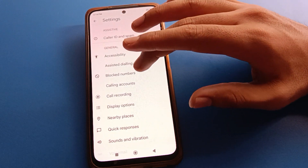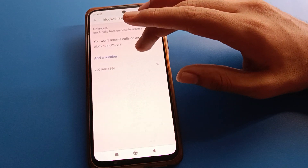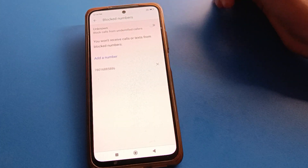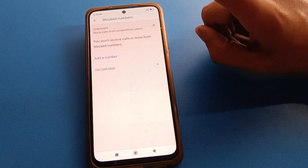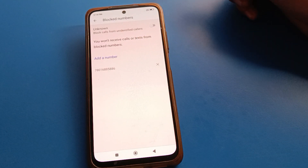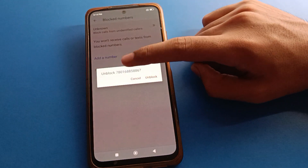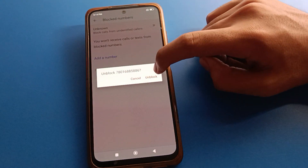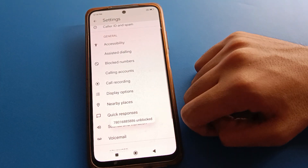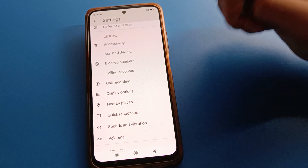Click on Settings and then you can see the block number setting. Click on block number — you can see the numbers added to the block list. From here you can unblock them. I have only one number in my block list, so I will unblock that contact number. Click unblock and the number is now unblocked.